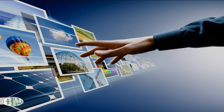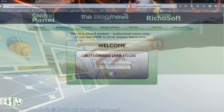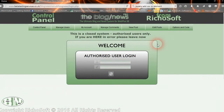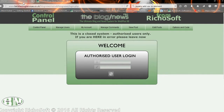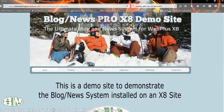Blog News Pro is a blog and news system for your WebPlus X8 websites. Not only is it designed specifically for WebPlus, but it's also built in WebPlus, so everything is compatible with your WebPlus site. Let's have a look at a sample site which contains the blog and news panels, so you can see how it can blend in with your site.